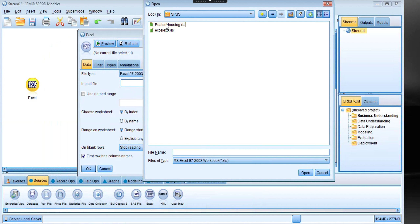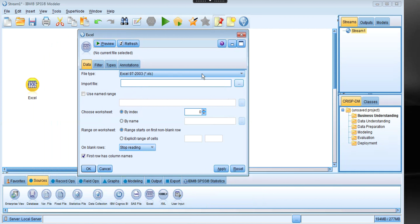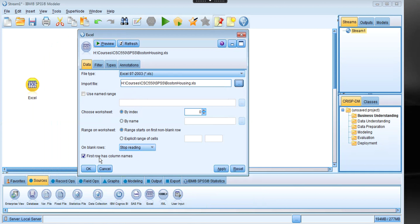In this example I'm going to show the Boston Housing data file. Double-click on it and you can see the path of the data file. There are a few options here — the first option is that the first row has the column names, which denotes the names of the variables in the dataset, so click this to skip reading the first row as data.